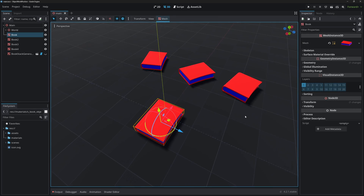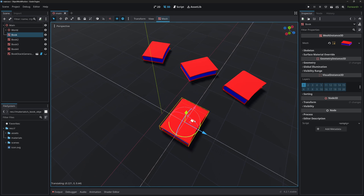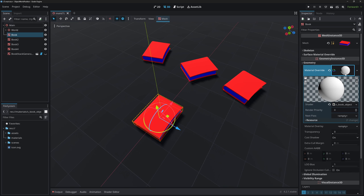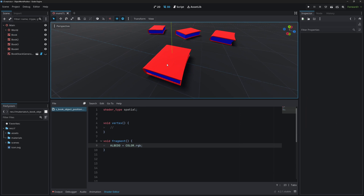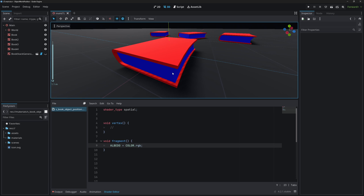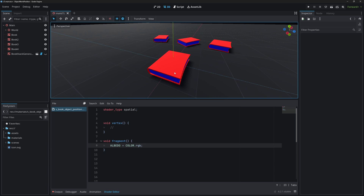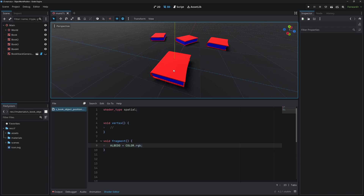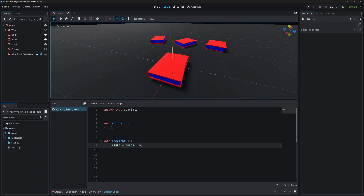This is the scene we'll be working in. We have our books, and this is just a MeshInstance node with a shader material. Right now we're displaying the vertex color of the object. The cover of the book has a red vertex color and the side has a blue vertex color. We will change only the cover color and keep the side the same.